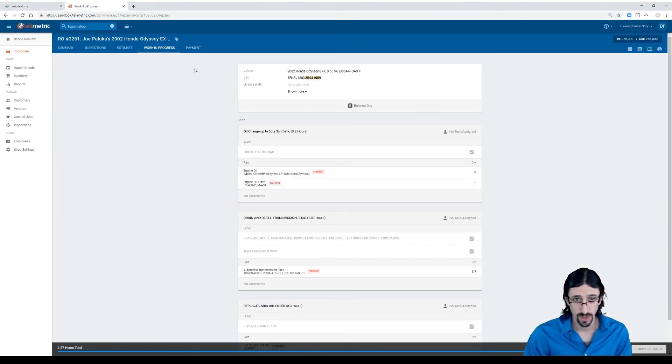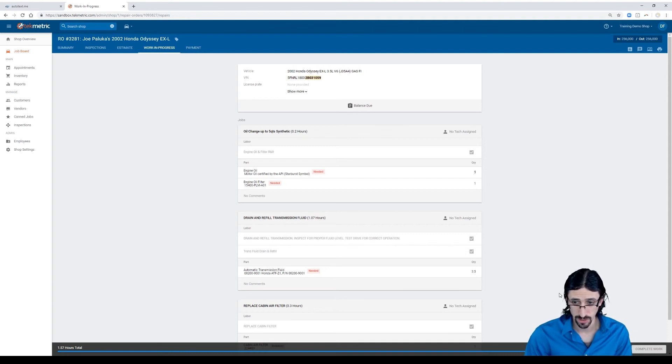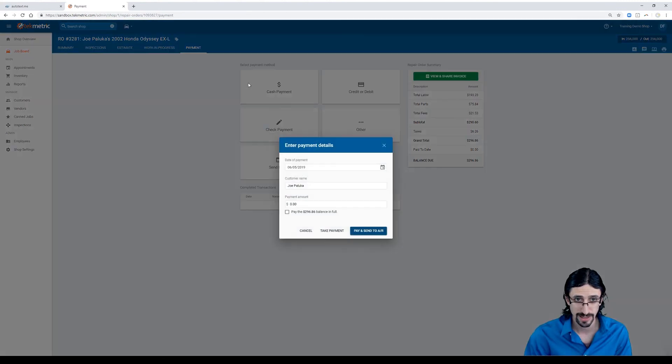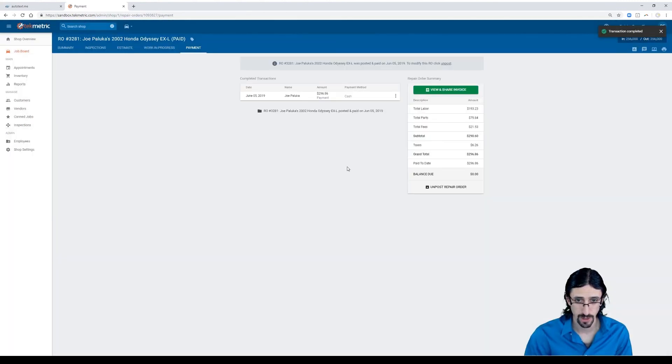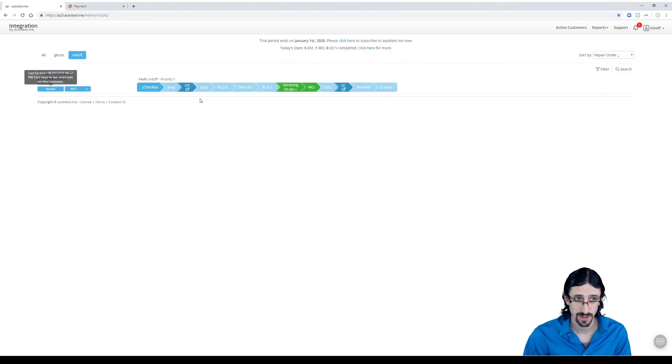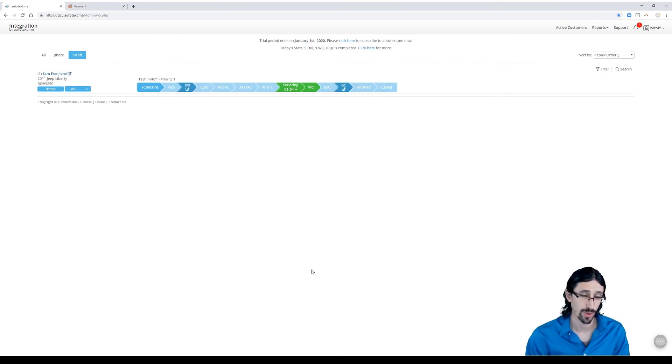Service Advisor also could go ahead and just close this out. We can take payment. We'll take cash. Pay that in full. And when this is actually posted, that will also clear this ticket straight from the page. When I refresh this, Joe Palooka will drop straight off the board.